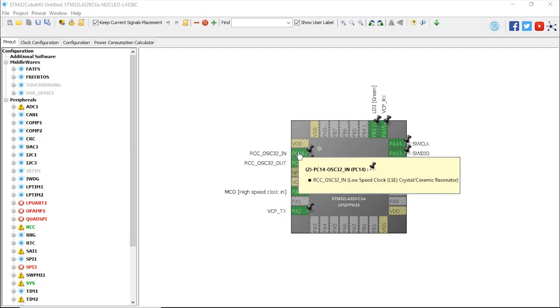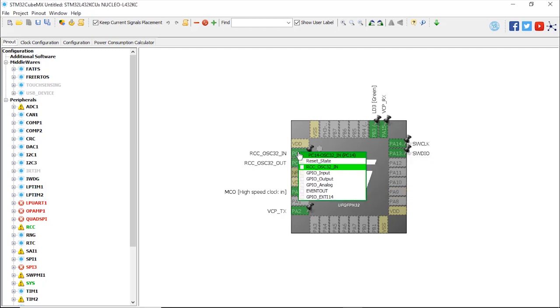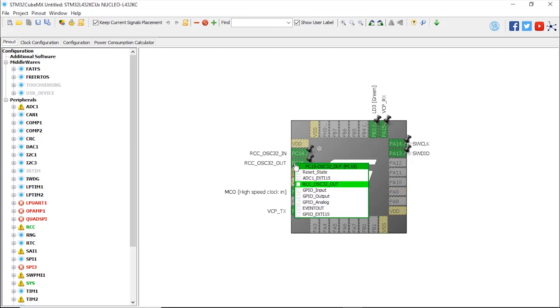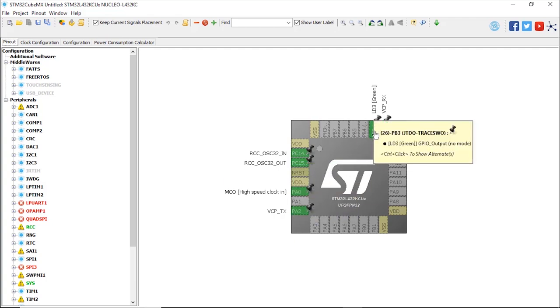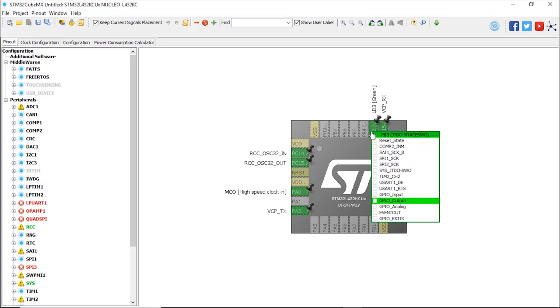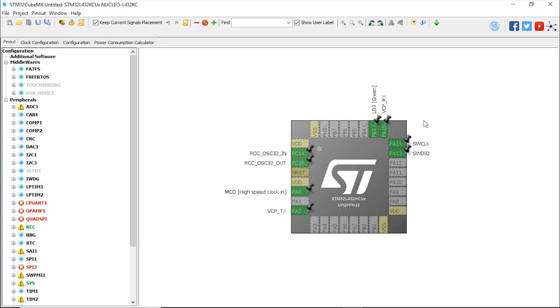Here in green are the different configurations that have been used for the IOs on the Nucleo board. For example, PC14 and PC15 are used in an alternate function for oscillator 32 kilohertz. There are some other configurations, but what we are interested in for this demonstration is to use PB3 as an output push-pull because it's connected to the LD3, so LED3, which is a green LED. We're going to use that LED to toggle it using a very simple project.